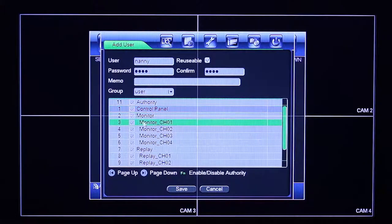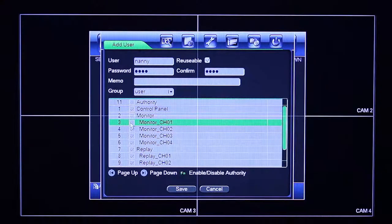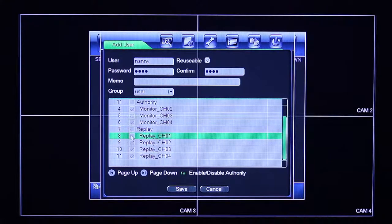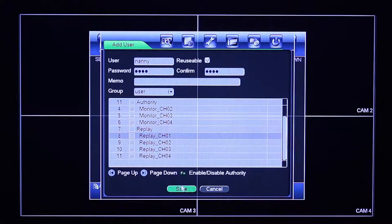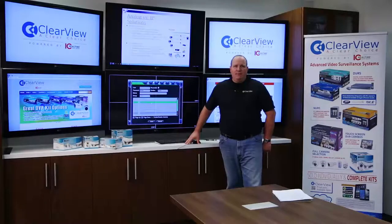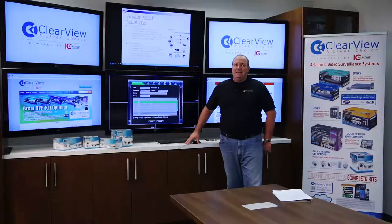For example, channel one would be my nanny cam. All I do is uncheck that camera and uncheck it from playback. And now, when that nanny user logs in, they will not see that camera. It's that easy.